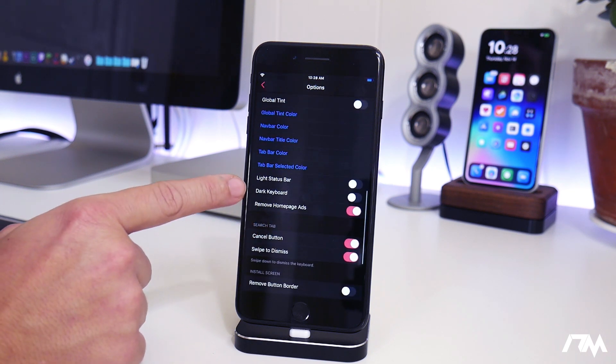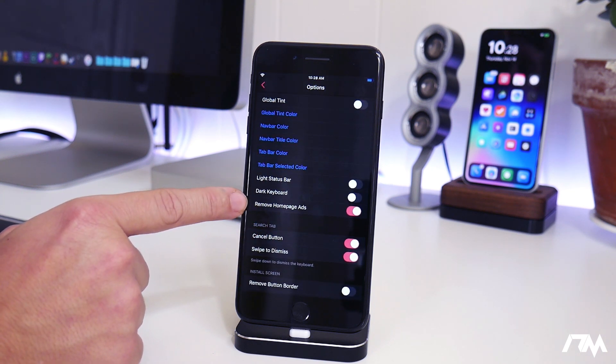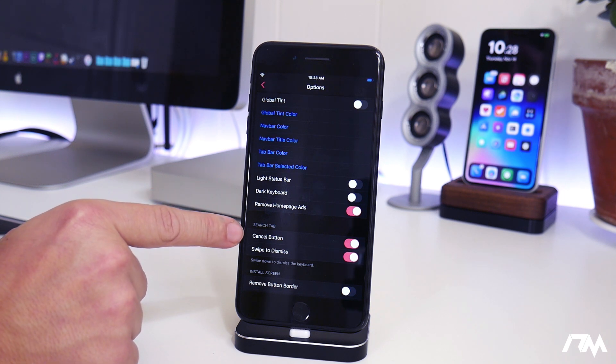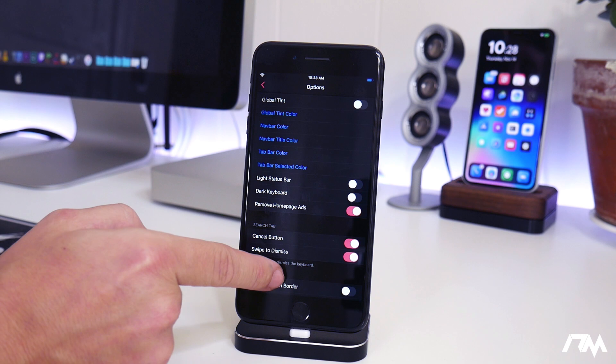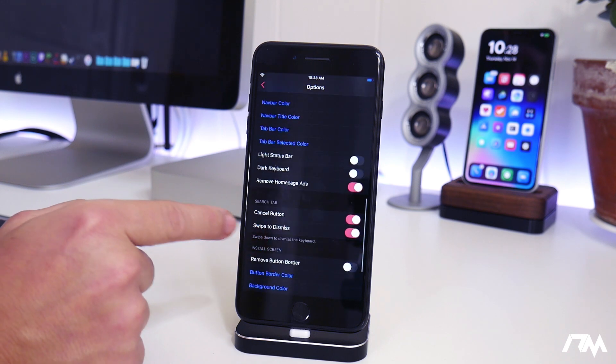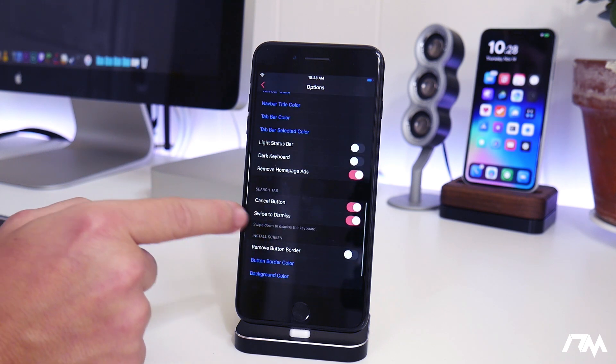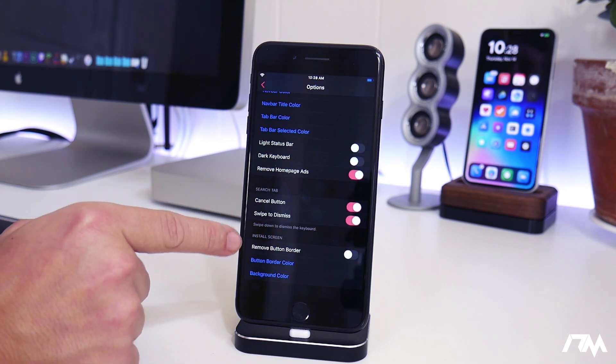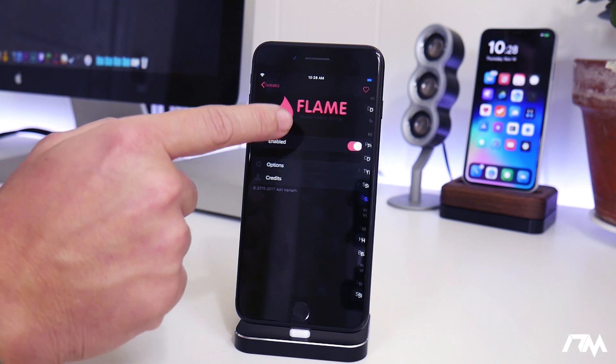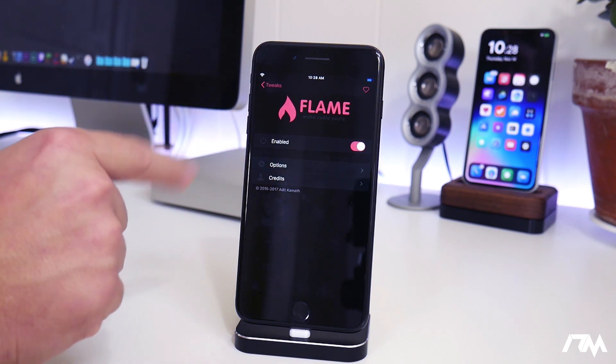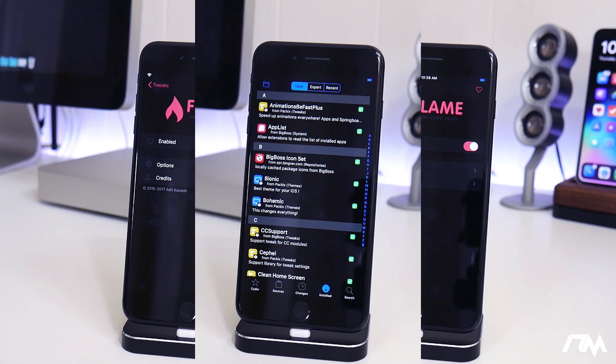And then there's a bunch more options here. You have a light status bar, dark keyboard, remove the home page ads, you have search tab, the cancel button, swipe to dismiss, a whole bunch of options. So this is a very powerful tweak to have for Cydia.